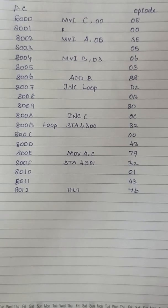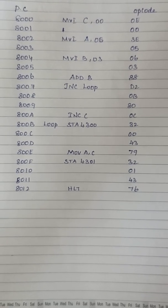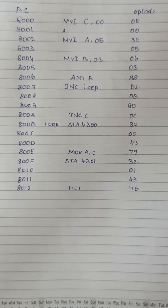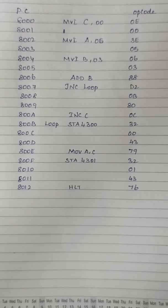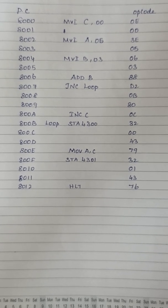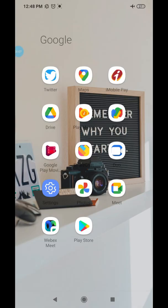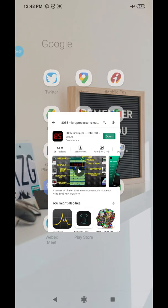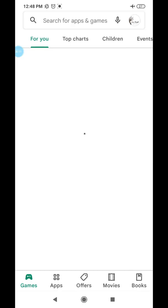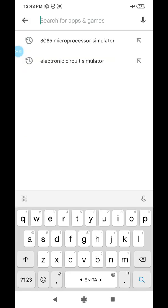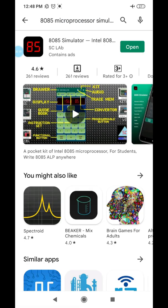Welcome to our channel. Today's session I am going to discuss how to simulate an 8085 microprocessor program with the help of an Android mobile application. I will show the demo — first I go to the Play Store, search for '8085 microprocessor simulator', and open it. I already have the software installed.